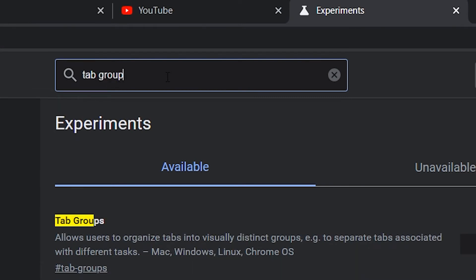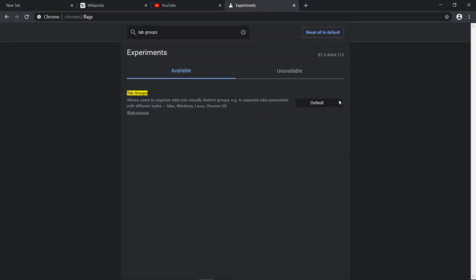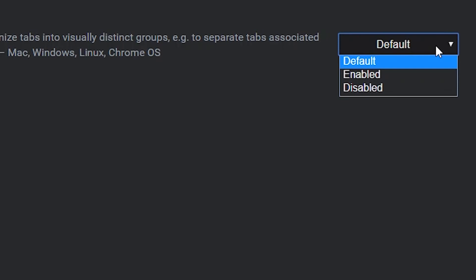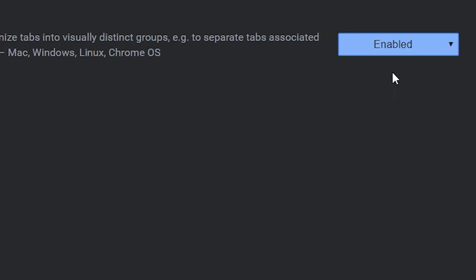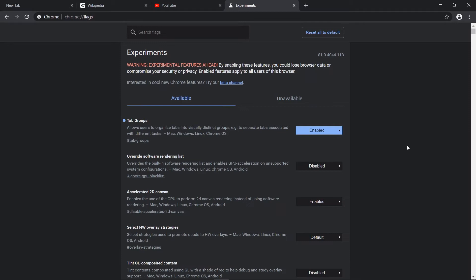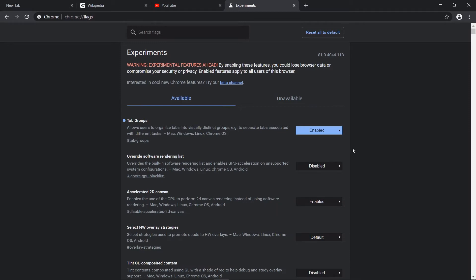Click on the drop-down menu and click on Enable. This will ask you to relaunch Chrome. Once Chrome relaunches, you'll have this option enabled.